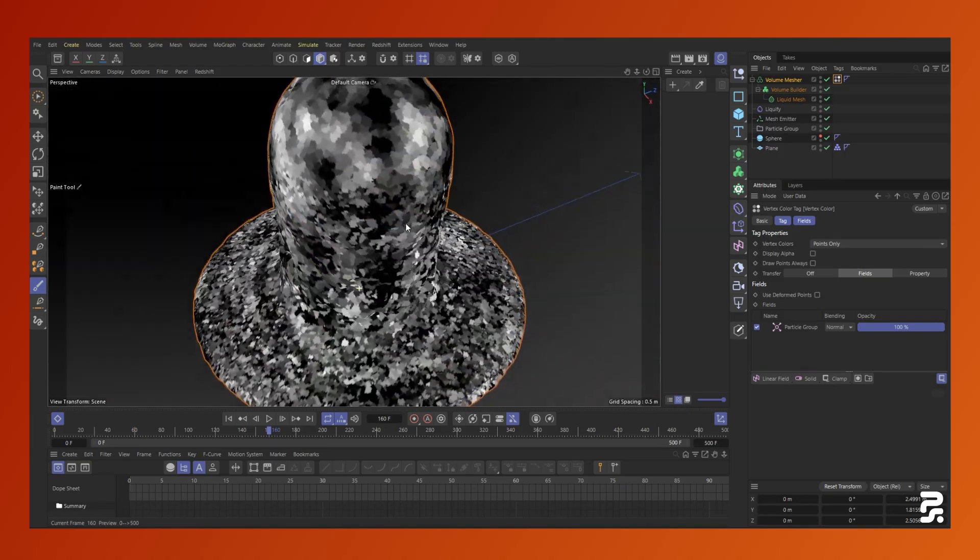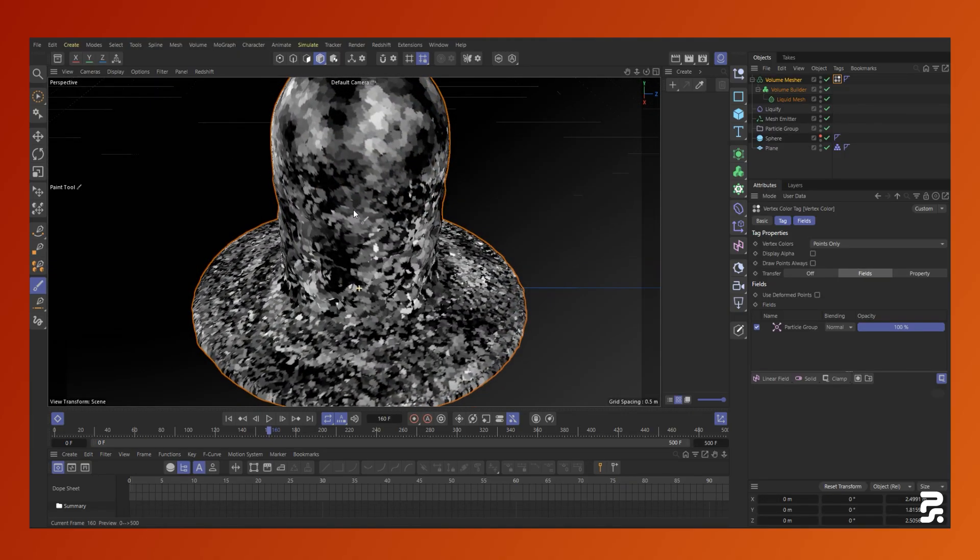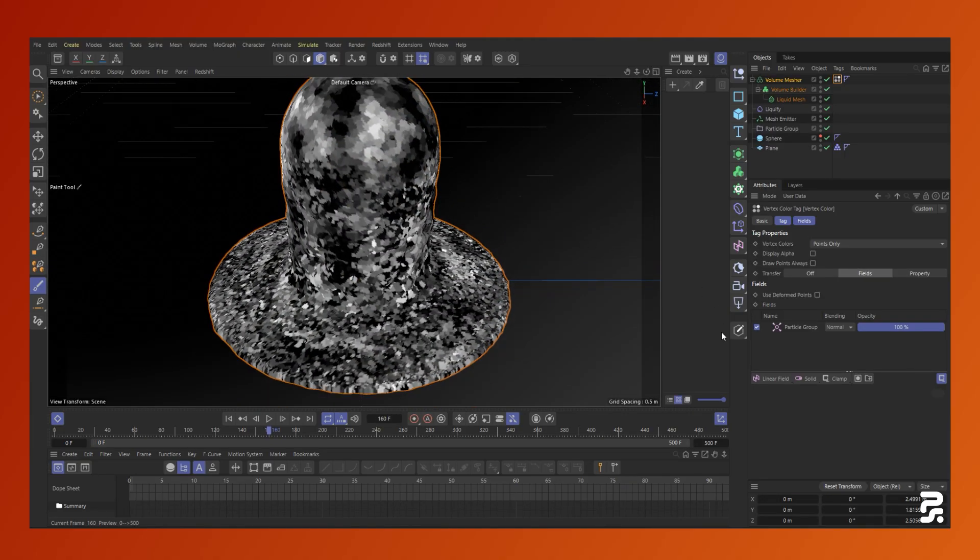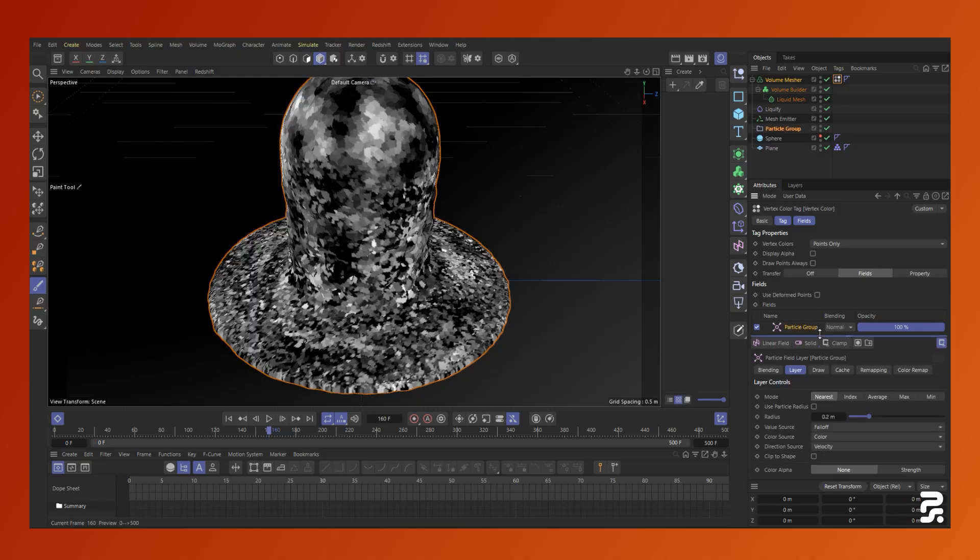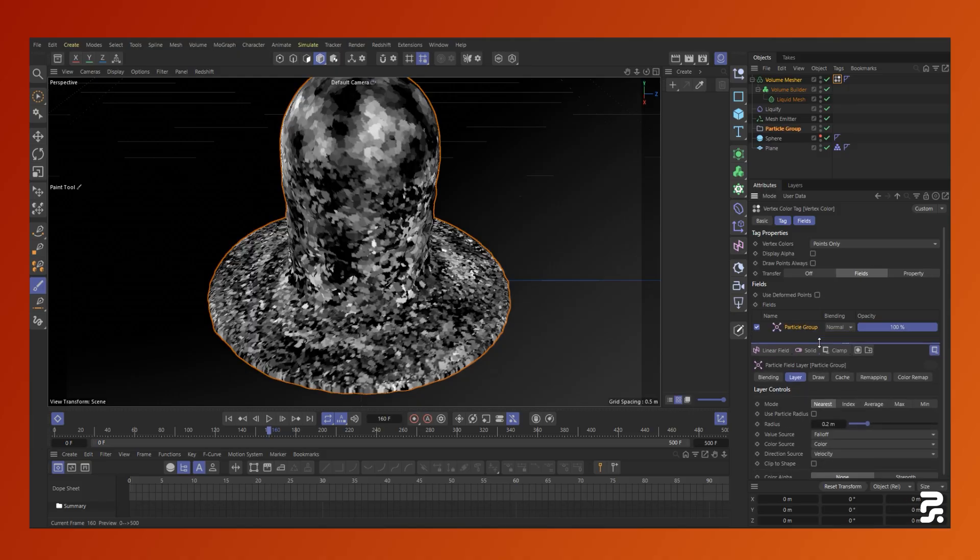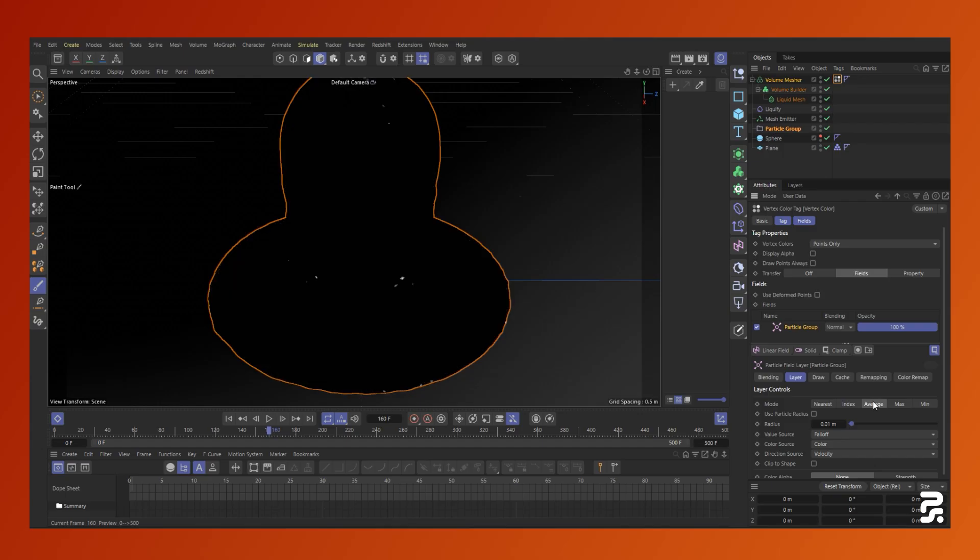Initially, it looks just as blocky as before, but if we go into the layer controls and change the mode to average, you can essentially blur the colors together to make a much smoother result.